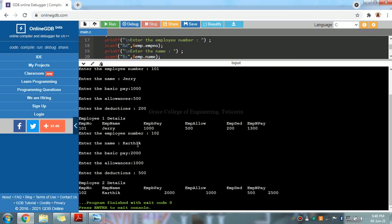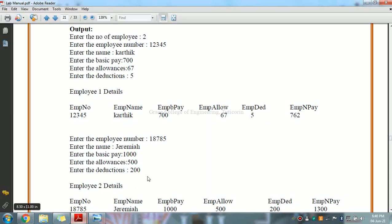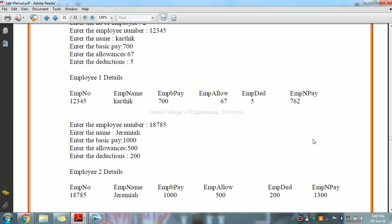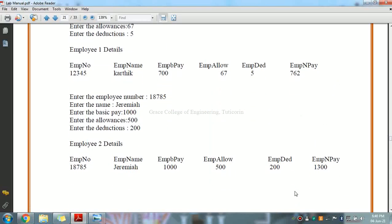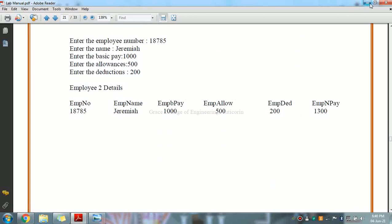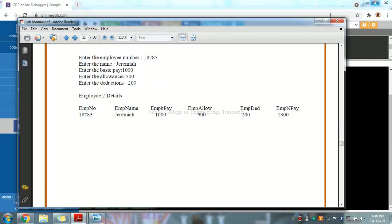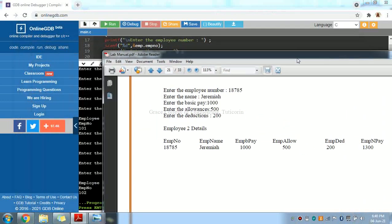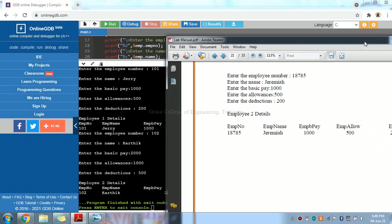Employee one number, name, basic pay, and allowance are displayed. Then employee two details are also displayed. We can see both employee records side by side for parallel comparison. Both employee records are set and displaying correctly.